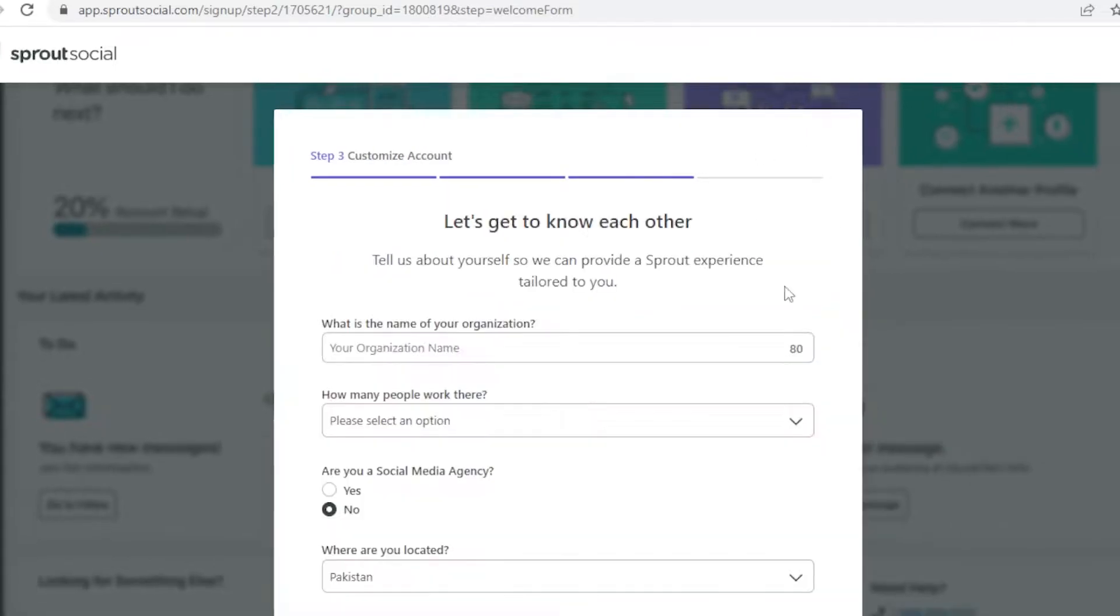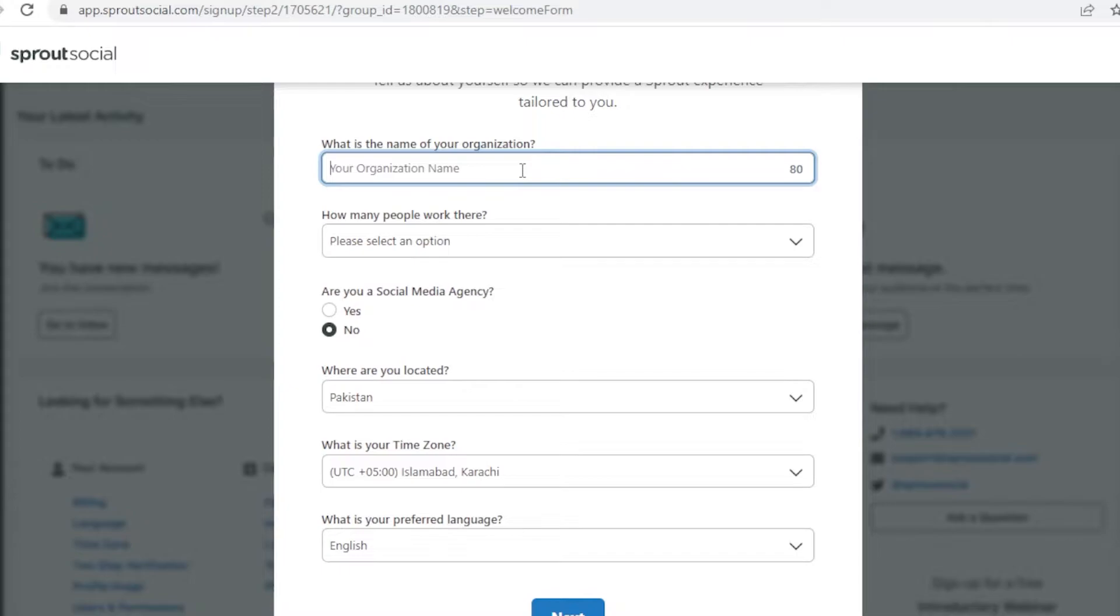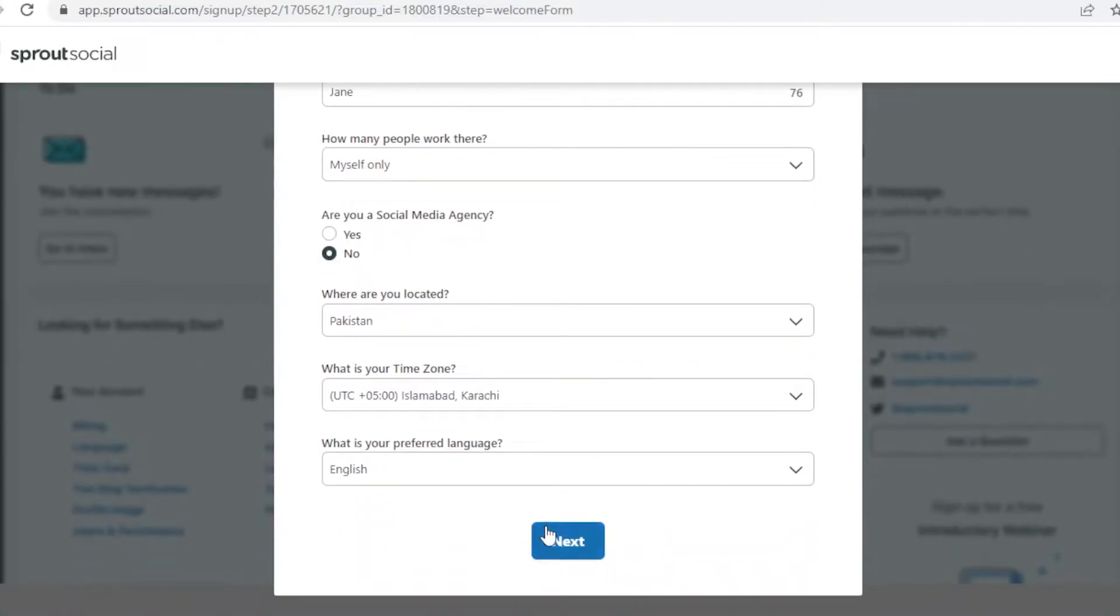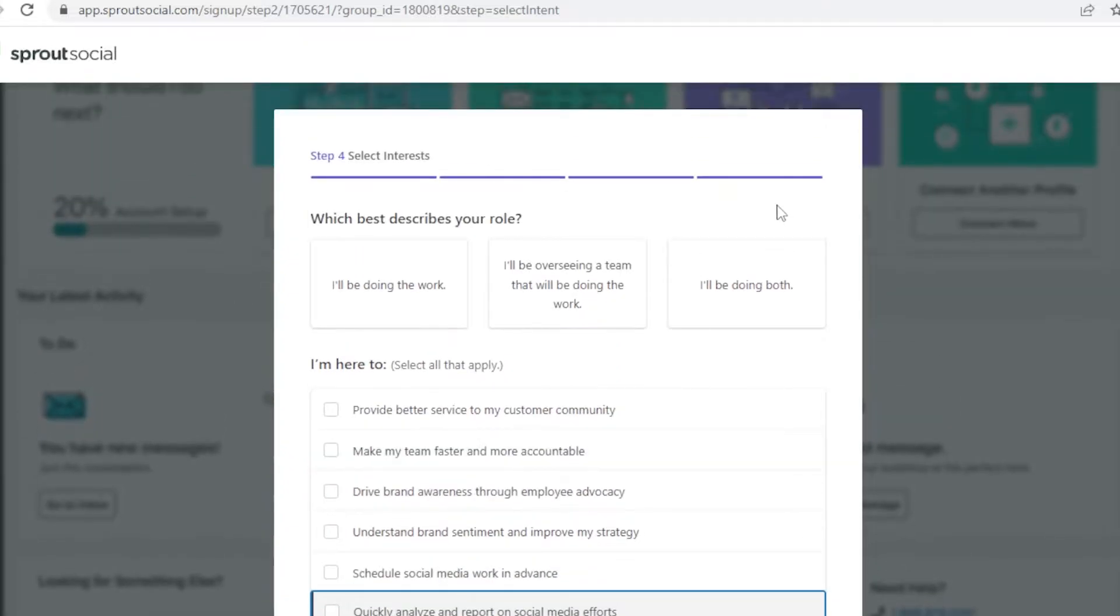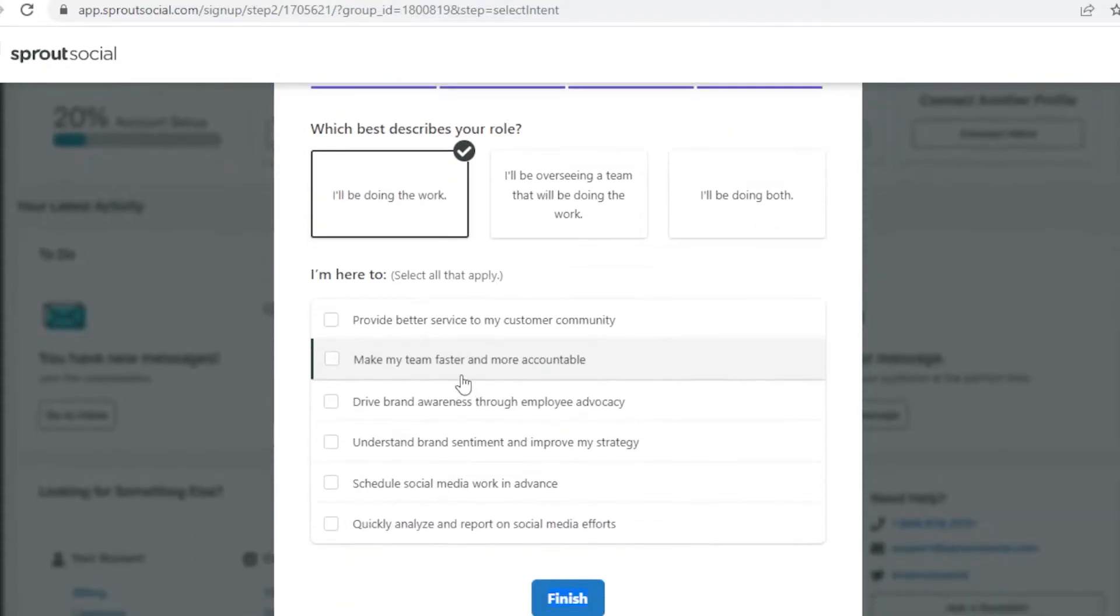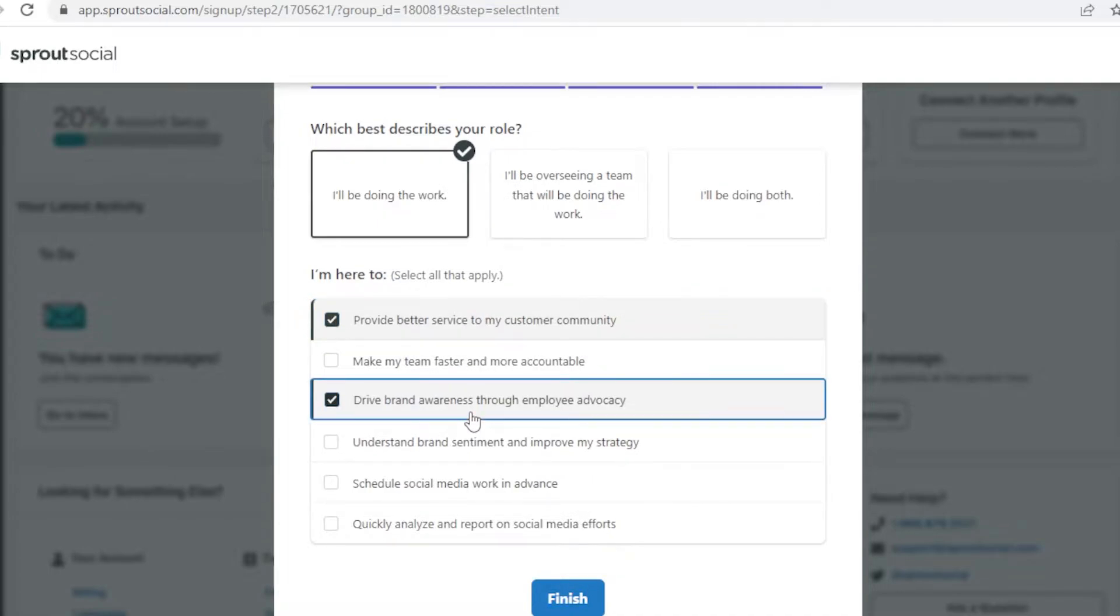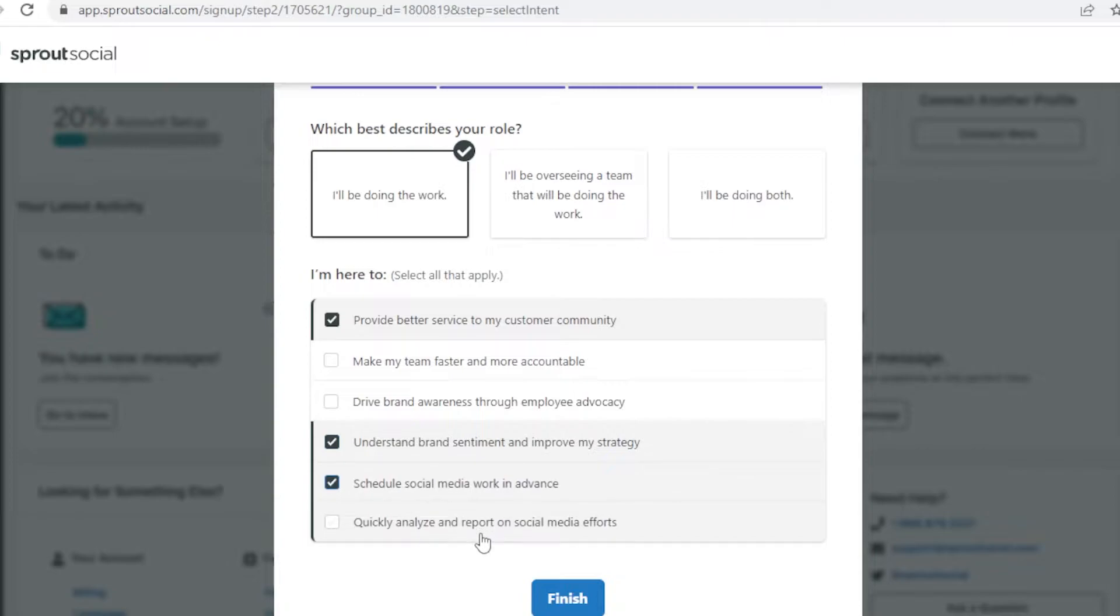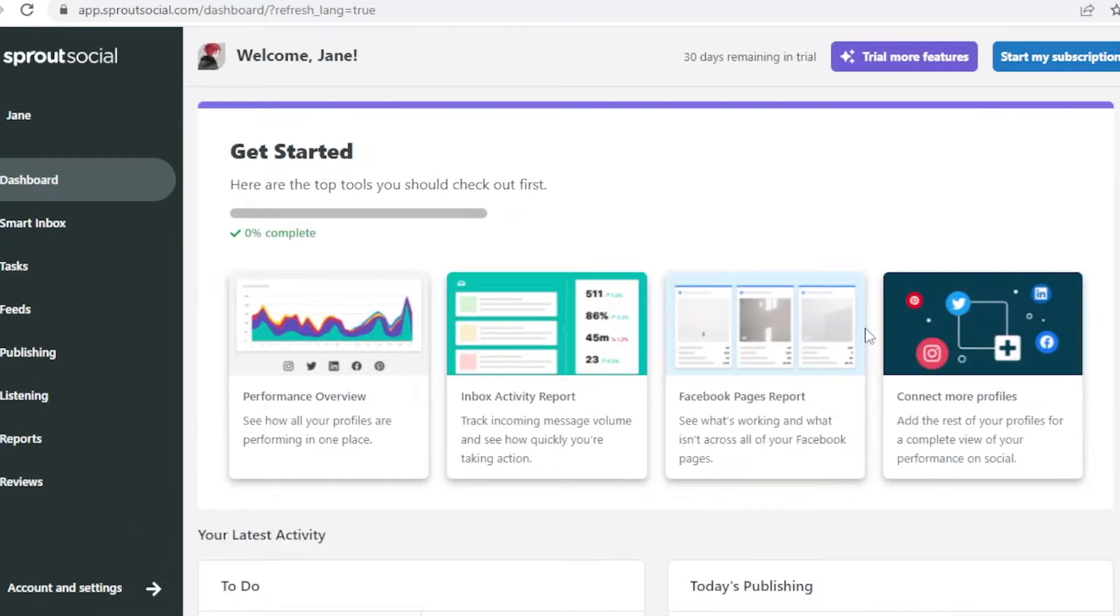Now I'm going to click on connect and skip the rest of these. I am going to add my organization name, add myself only, and I am not a social media agency. Now I'm going to click on next. They're going to ask me what kind of interest do I have. I will be working here and I'm here to provide a better service, drive brand awareness, understand brand sentiment, schedule social media work in advance, and quickly analyze my social media work. I'm going to click on finish and you're going to be led to your Sprout Social dashboard.